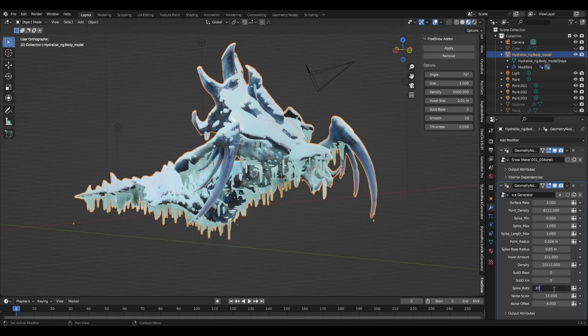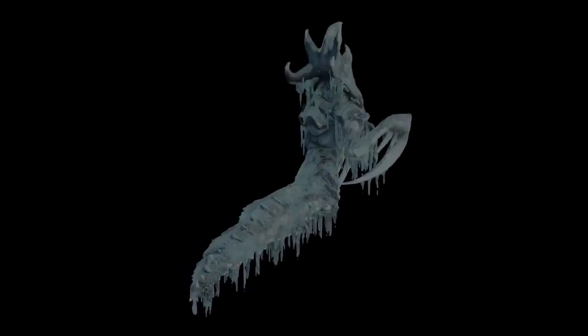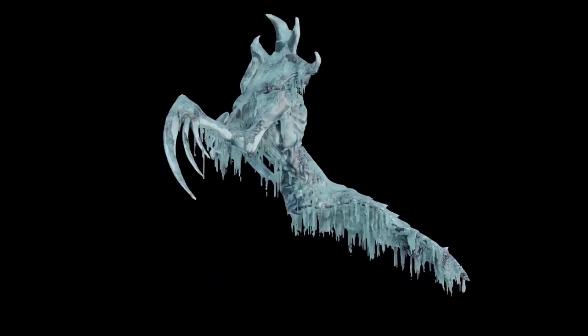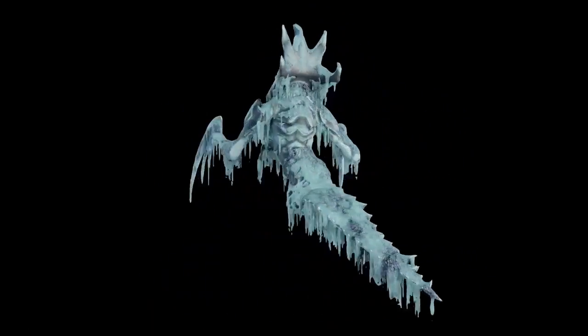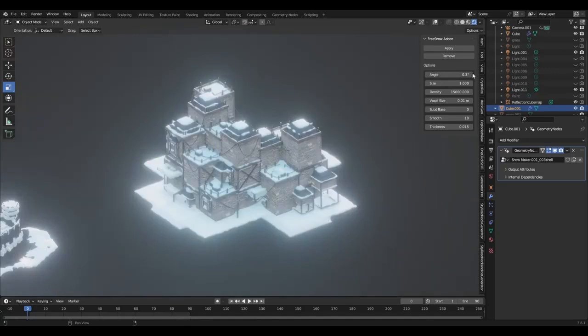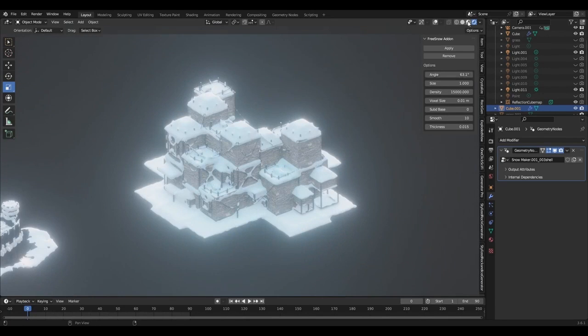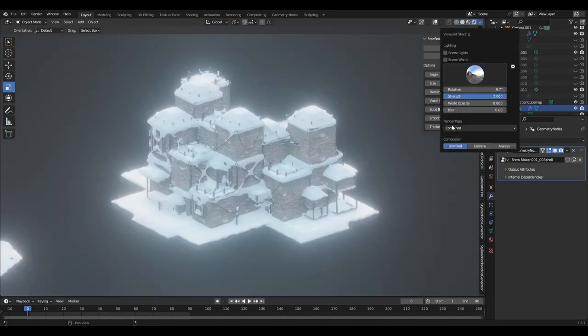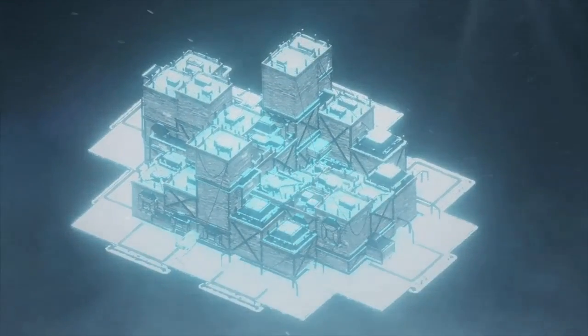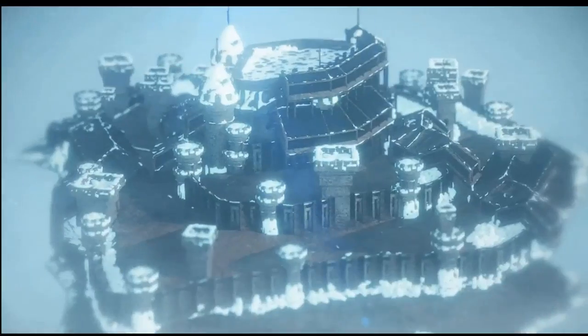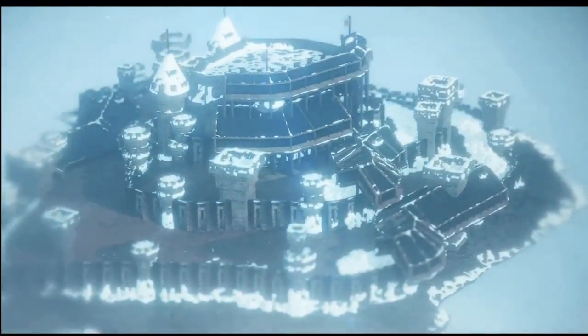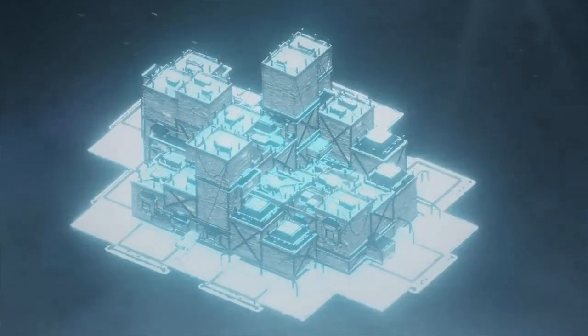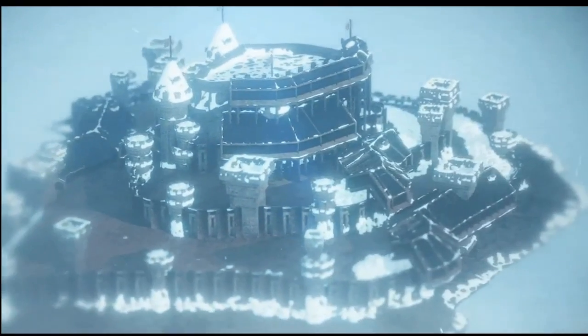But that's not all. This add-on also includes an ice generator feature, which lets you craft spectacular ice freeze effects with ease. Imagine the possibilities. You can now bring a touch of frosty magic to your scenes, animations, or designs without any hassle. So what are you waiting for? Check out the free Snow Generator Blender add-on and start turning your digital world into a snowy paradise. Remember, the only limit is your imagination.